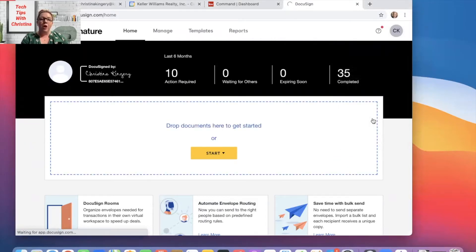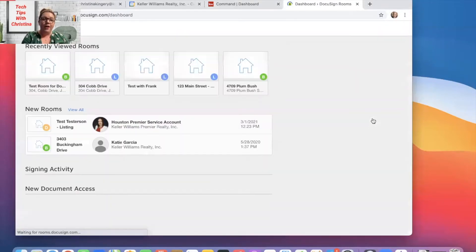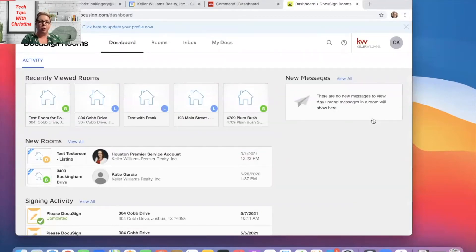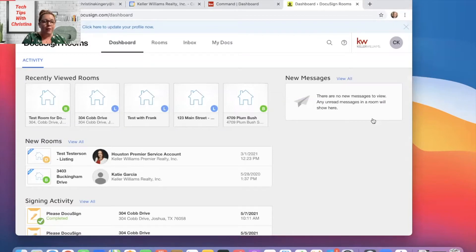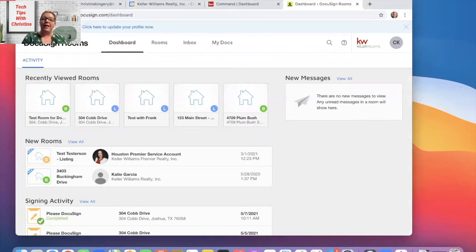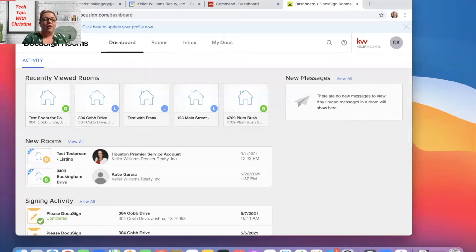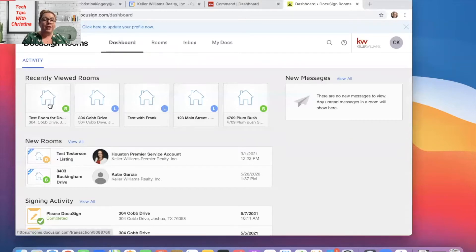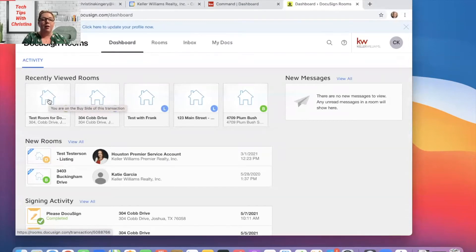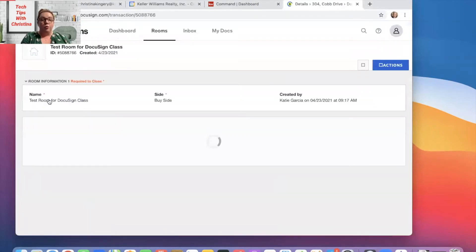So this will open up your rooms in DocuSign. From here, we're going to find the room that you've created. If you haven't created a room yet, no problem, you can create one now. However, I always recommend starting in Command first so that way it connects with DocuSign and when you do it that way, it creates the room for you in DocuSign. In this case, I've already created my room in opportunities in Command first. So here's the room that I have that is connected to Command. We're going to go to the test room.